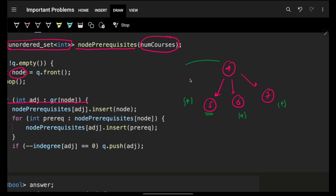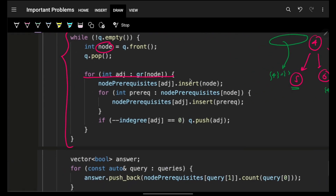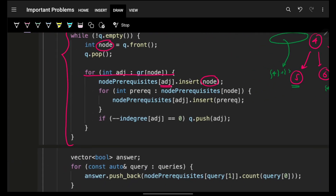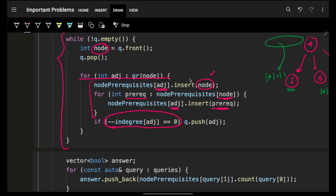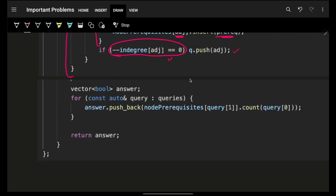For each neighbor of the current node, first put the current node itself into the neighbor's prerequisite set, then iterate over all prerequisites of the current node and add them to the neighbor's prerequisite set as well. This updates the neighbor's complete prerequisite information. Since it's a hash set, duplicates are automatically removed. Then reduce the neighbor's in-degree; if it becomes zero, push it into the queue.